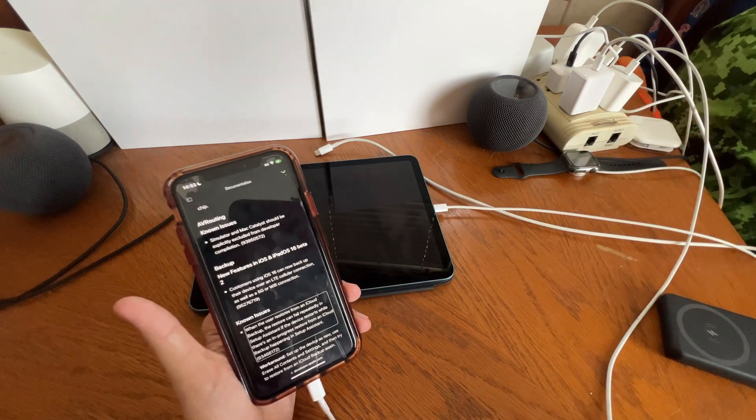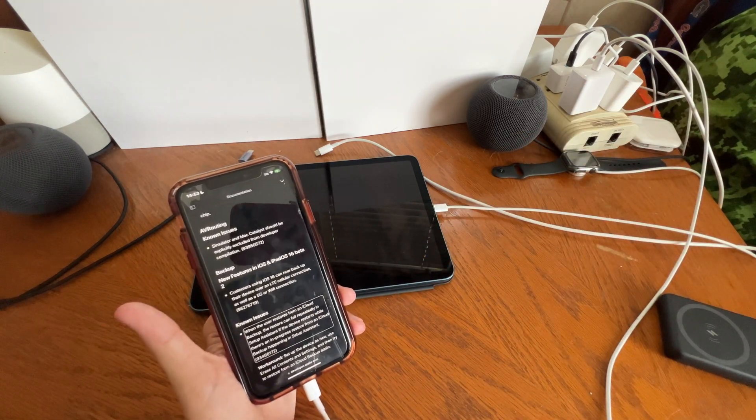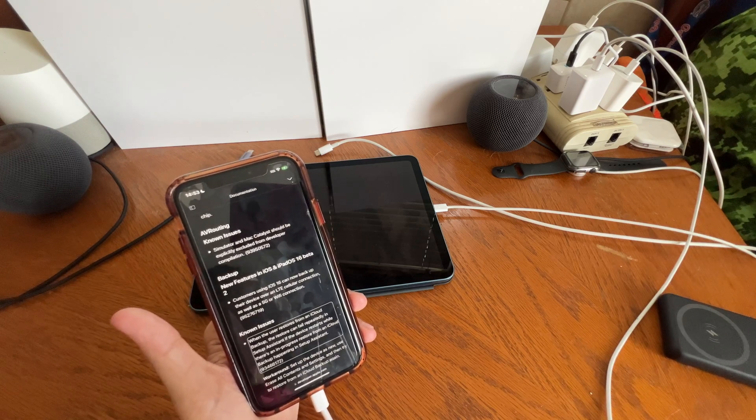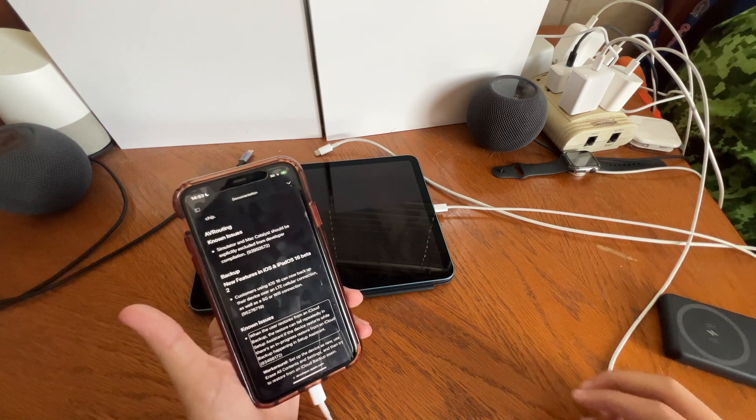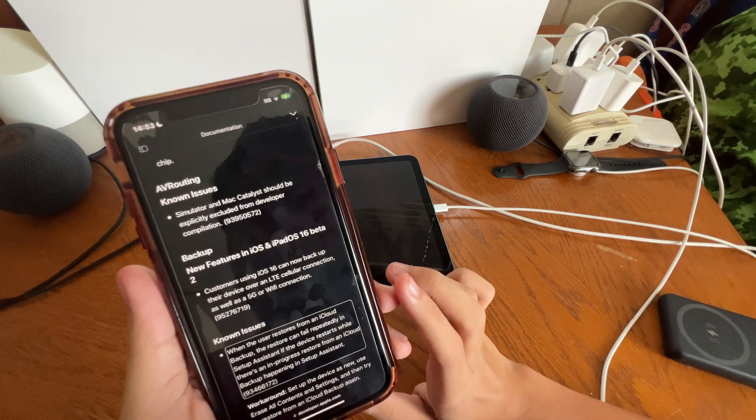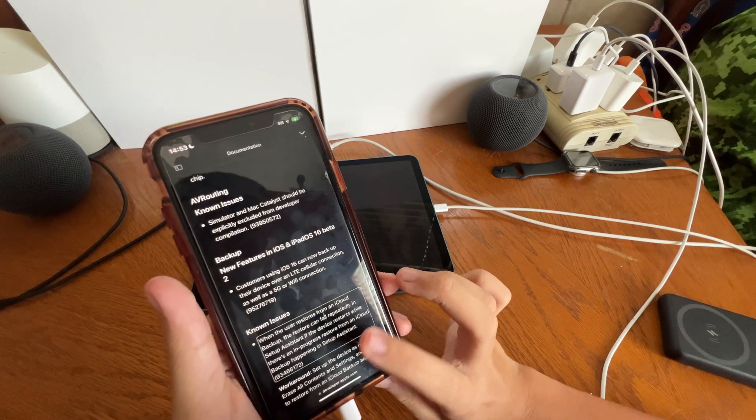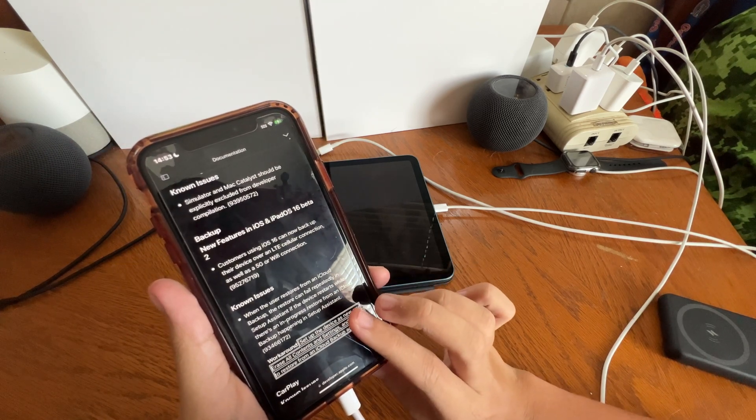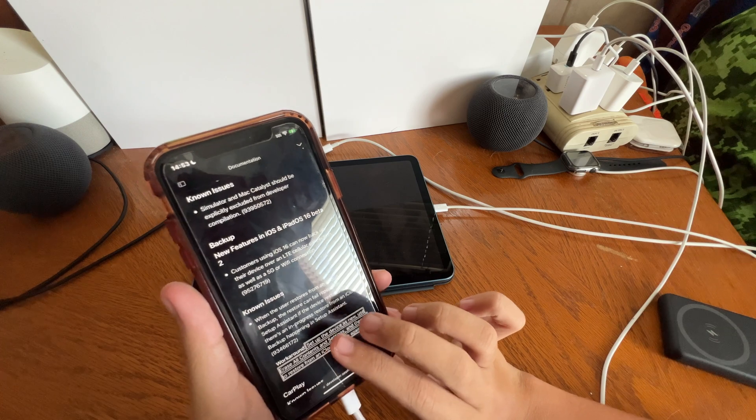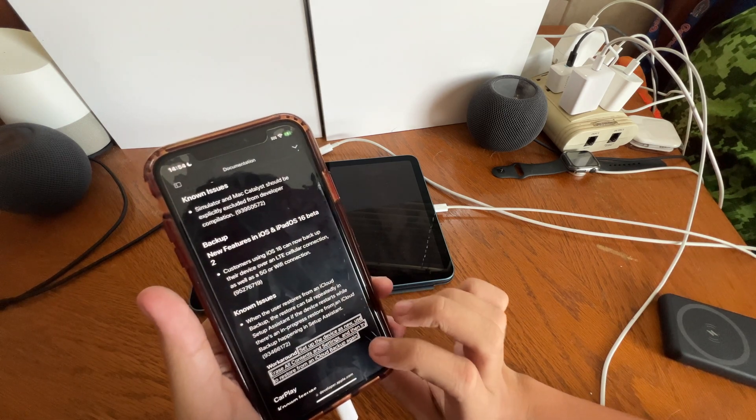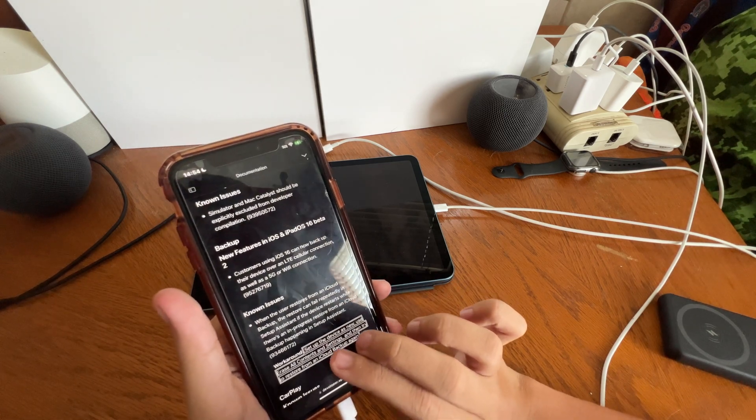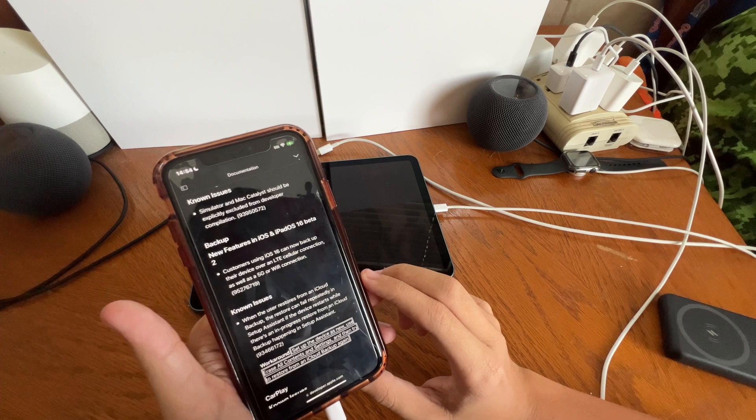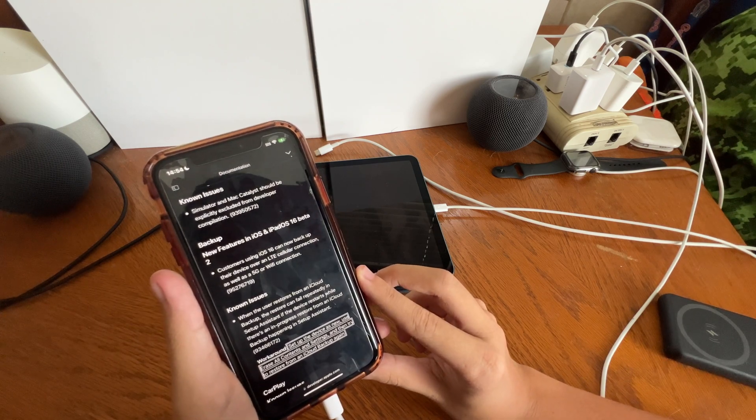Wi-Fi, 5G, and LTE. Known issues: when the user restores from an iCloud backup, the restore can fail repeatedly in Setup Assistant if the device restarts while there is an in-progress restore from an iCloud backup happening in Setup Assistant. Workaround: set up the device as new, use Erase All Contents and Settings, and then try to restore from an iCloud backup again. So there you go. Reset the device, set up as new, and reinstall the backup.